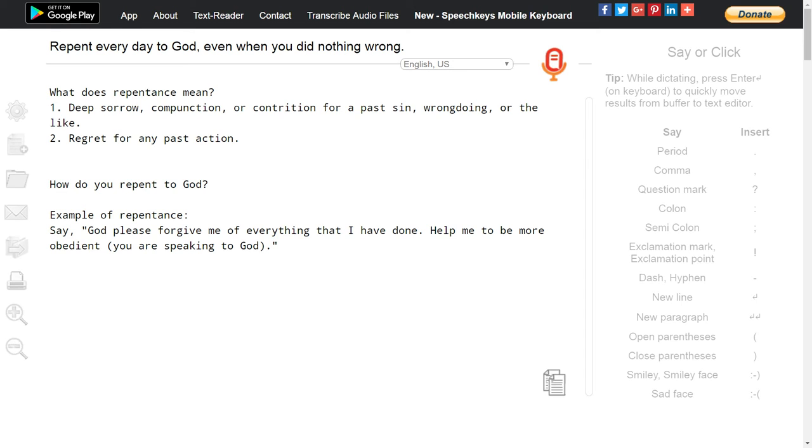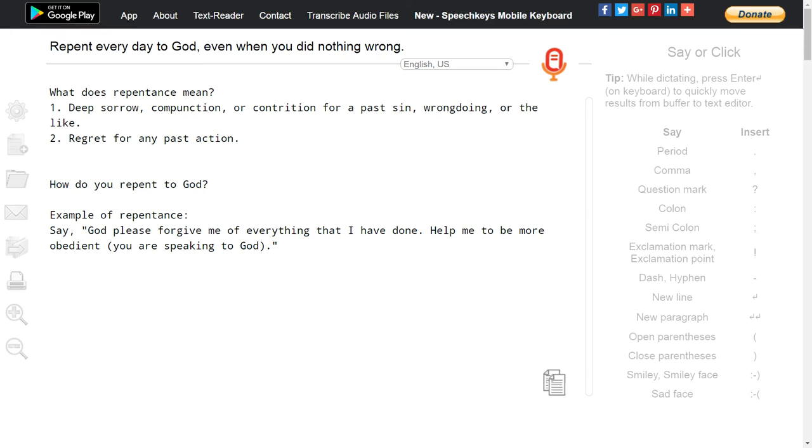Repent even when you believe that you did nothing wrong, because sometimes we can do things that are wrong and we may not have noticed what we have done, or we may think that the things we are doing are not wrong, but there may be some things that we did that was wrong. So to be on the safe side, repent even when you believe that you did everything right in that day.